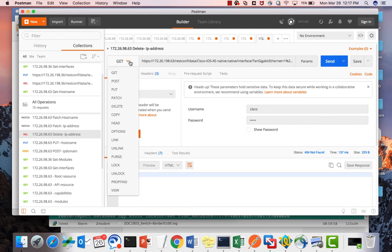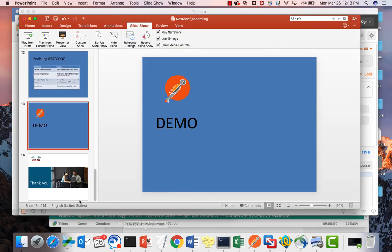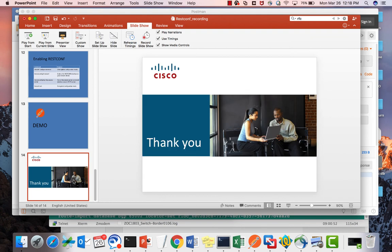These are all the methods available in RESTCONF via Postman. Most commonly used are GET, PUT, POST, PATCH, and DELETE. Try implementing RESTCONF on IOS XC devices like the Catalyst 9300, play with different methods and query parameters, and have fun. Thank you for watching.